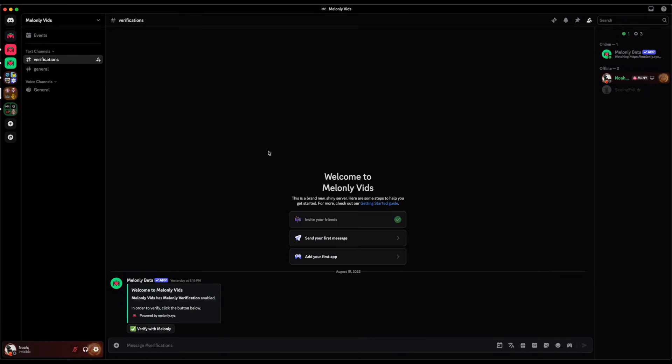If a server has the welcome message approach enabled, all you have to do to verify is join the server and it will automatically verify you. However, if you're not verified and your account isn't linked, it will DM you asking you to link your account the same way that it did with the static button approach.